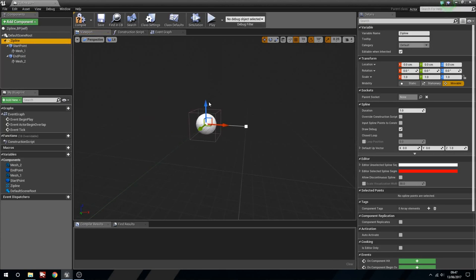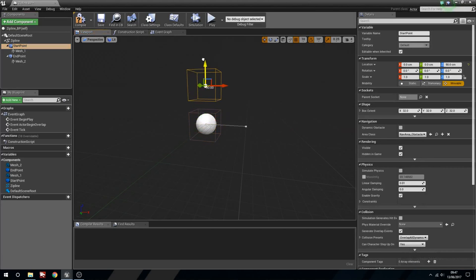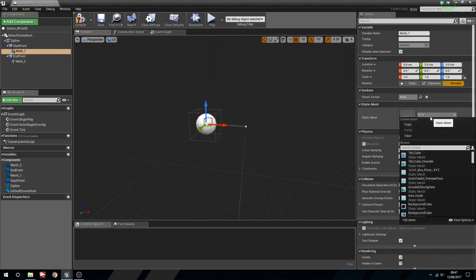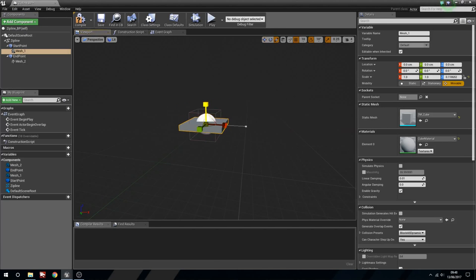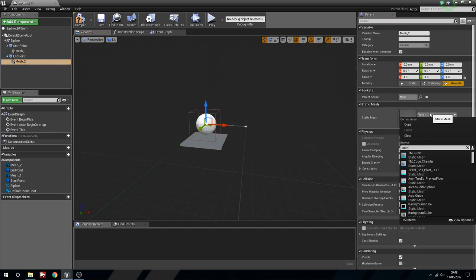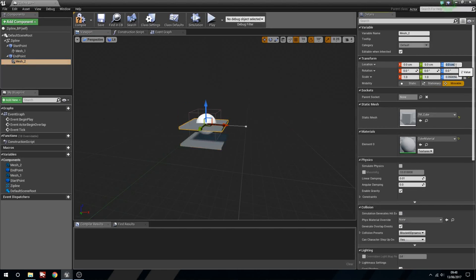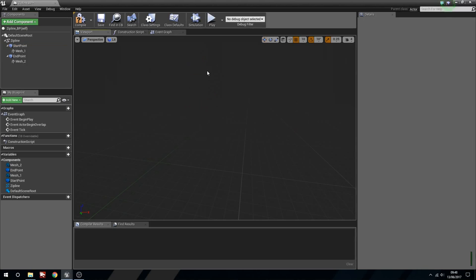So if we have the zip line selected it's going to move everything including the start point and the end point. If we have the start point selected it's just going to move the start point and the mesh assigned to that. Right now we don't have anything in there, so I'm just going to stick in a cube so we can see this, shrink that way down, copy that over, and same for this one - add a cube, paste that in. This was at minus 40 centimeters. Now you can see if we grab the start point it should move one of the meshes - and it does. We'll quickly compile that and that's going to be the start of our actual blueprint.